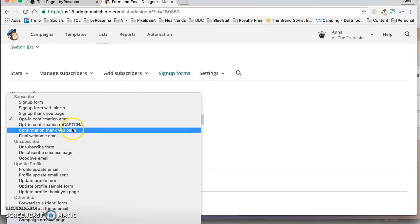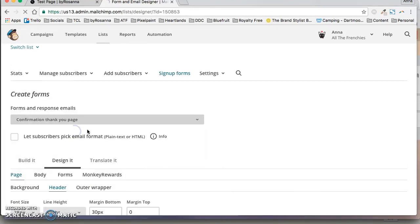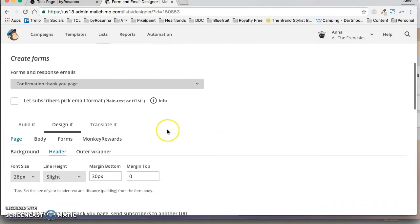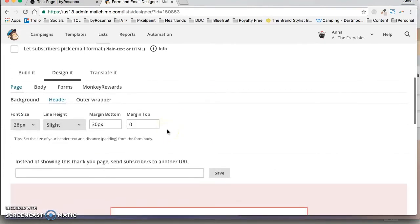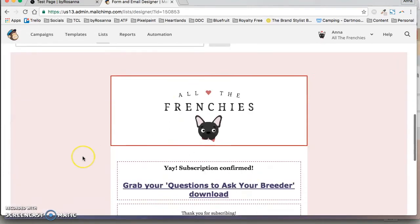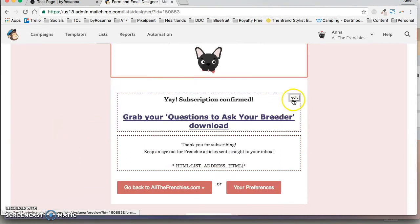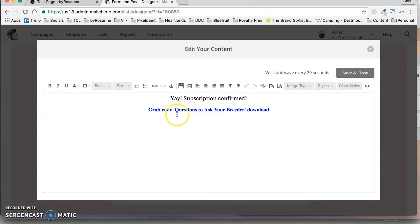And then the next thing you want to do is go to your confirmation thank you page. So once they've clicked confirm subscription it will then take them to this page which is just a Mailchimp web page. So here I have just changed the text and made it a link and this will open a PDF download.